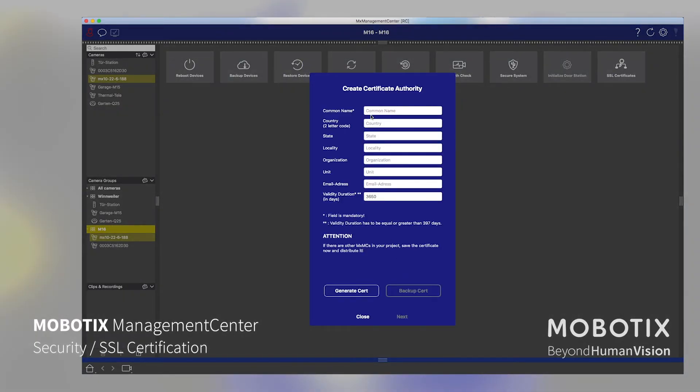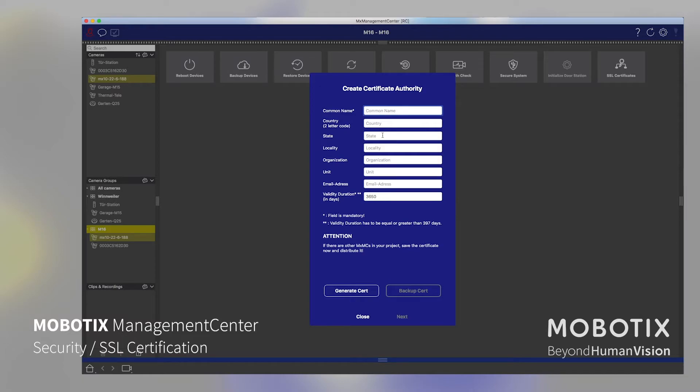And then it's asked for the certificate authority. There I need to type in standard things like company name, location, state and so on. Let us do that here in the example.